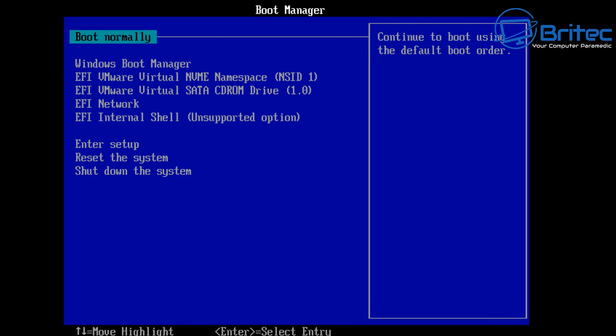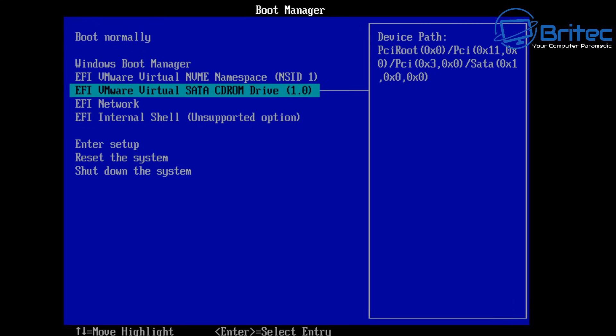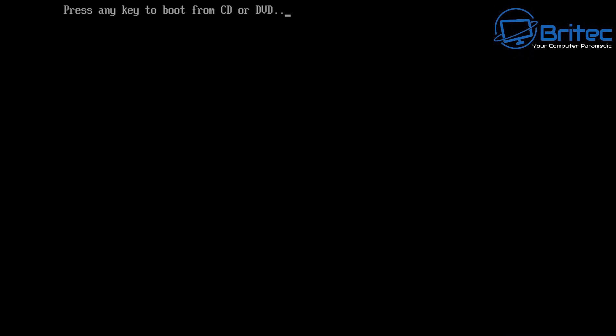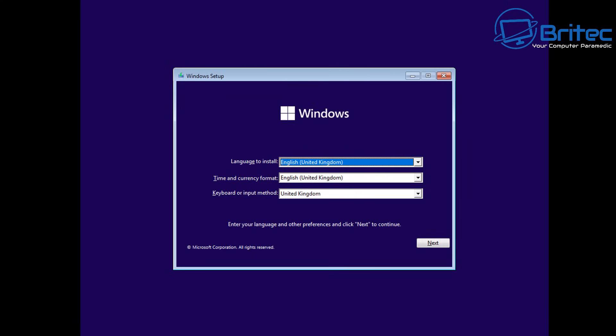What you need to do is boot to your USB flash drive that you've just created. I'm on a virtual machine so I'm selecting the SATA CD-ROM drive, but yours will be a USB flash drive in your BIOS. Select that and boot to it. Now we're booted into our USB with Windows 11.